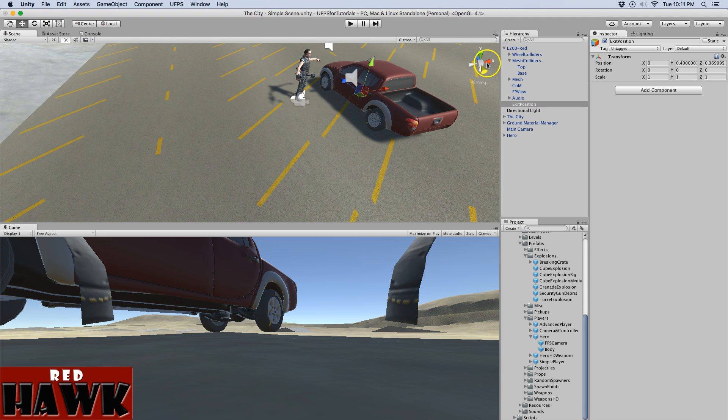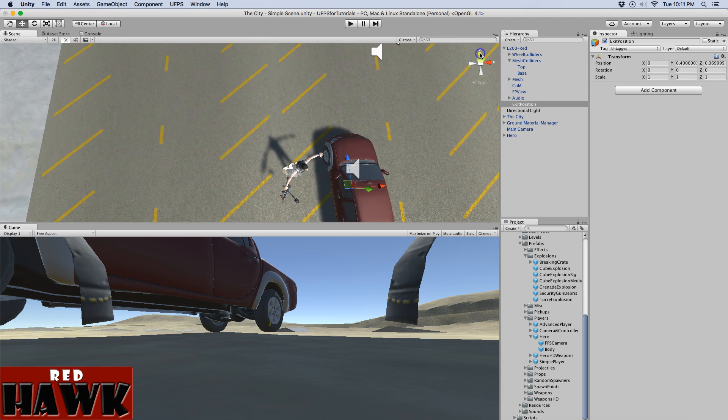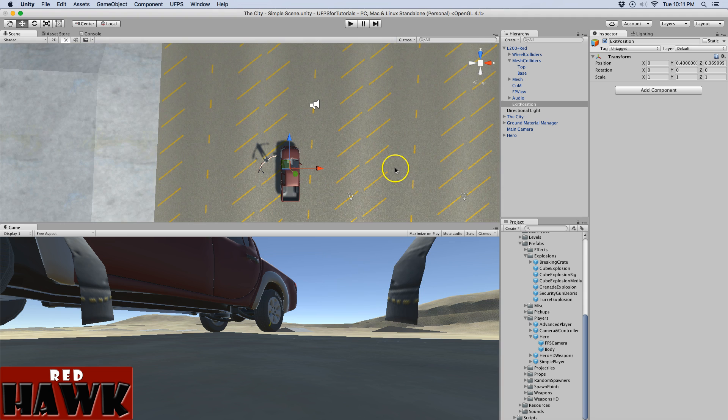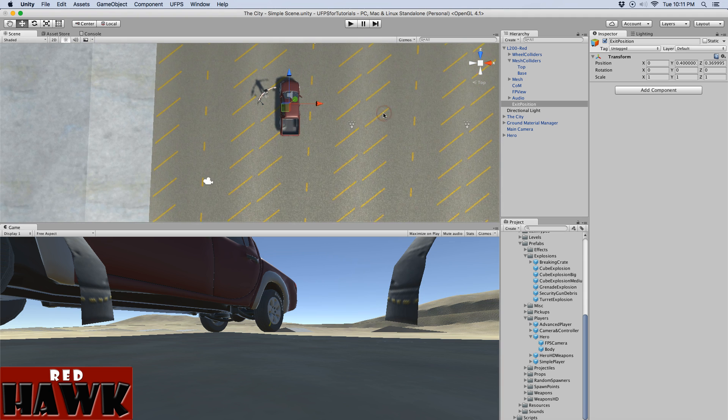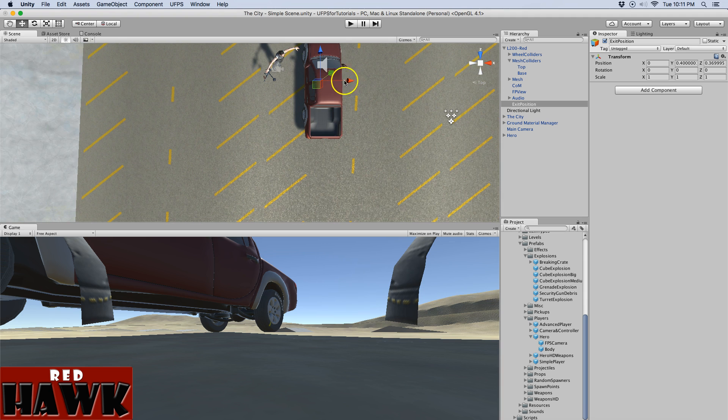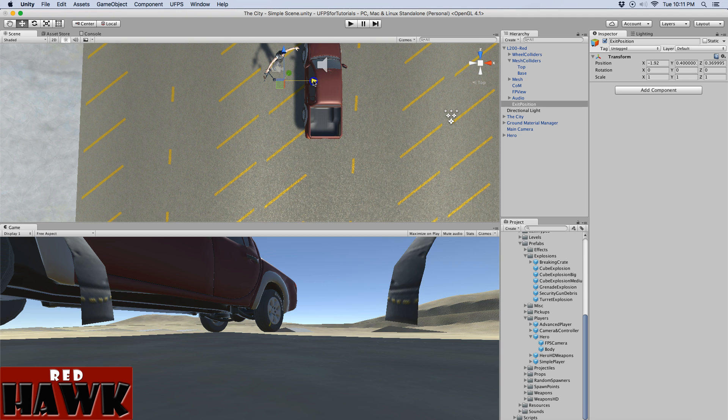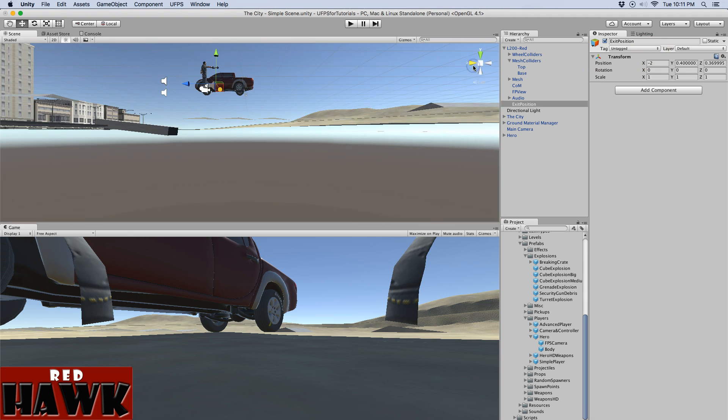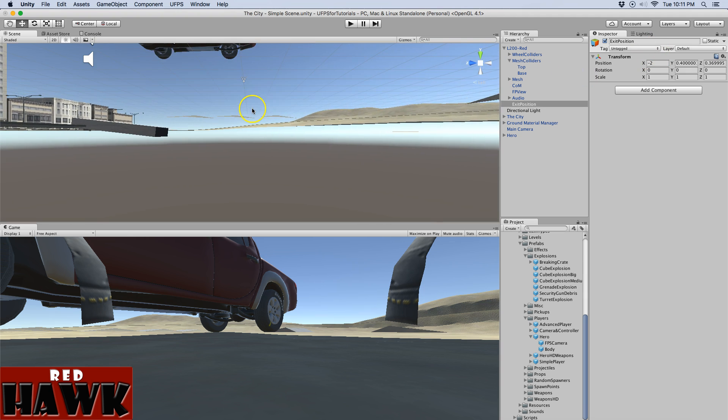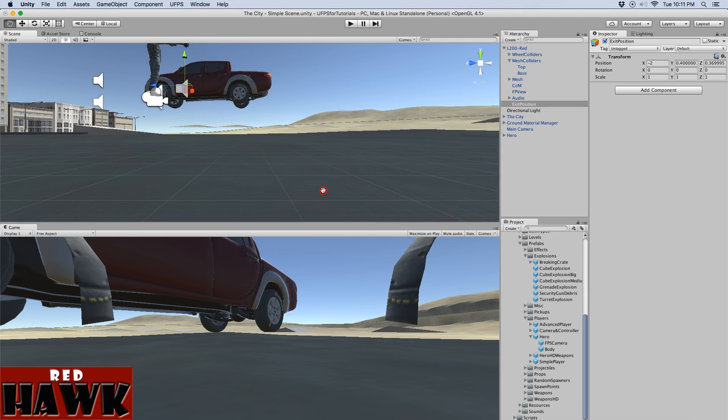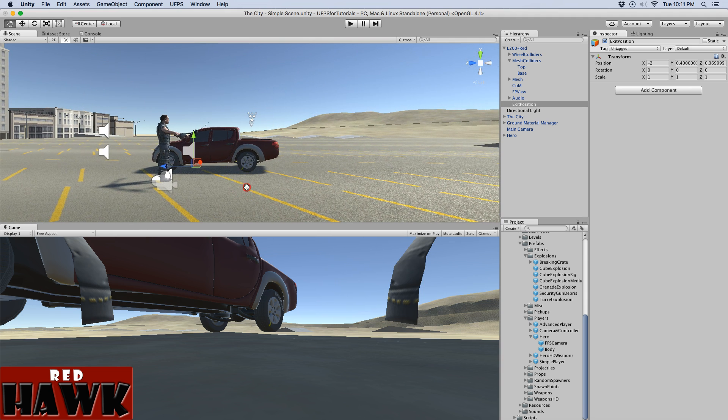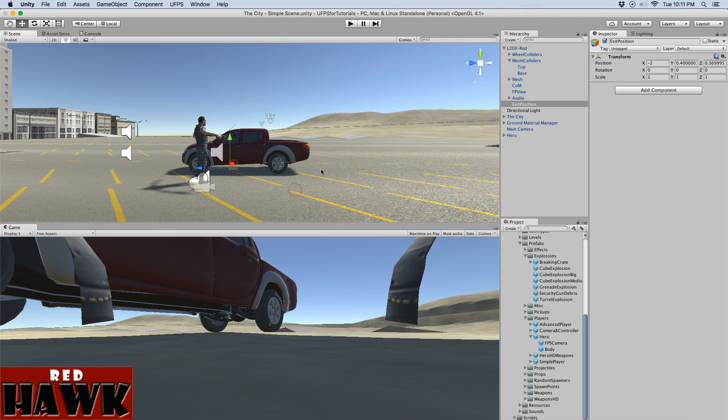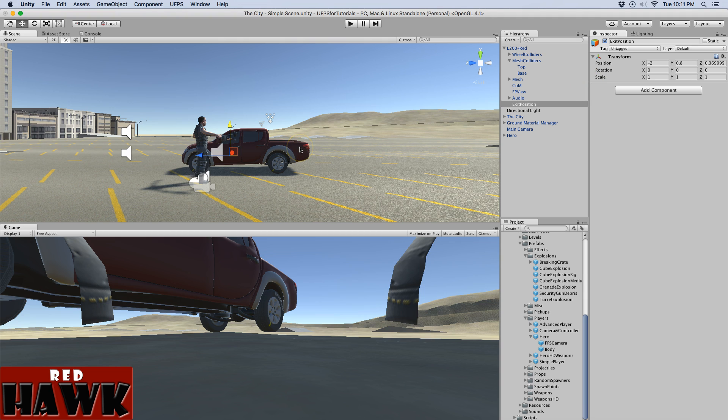So I'm going to move it away from the vehicle. So this will be the point where the player exits the vehicle. So you want it away from the vehicle. I'm just going to make it minus two and then you want it up from the ground a little bit. So I'm going to move it up maybe 0.8. The settings are going to be different for yours.